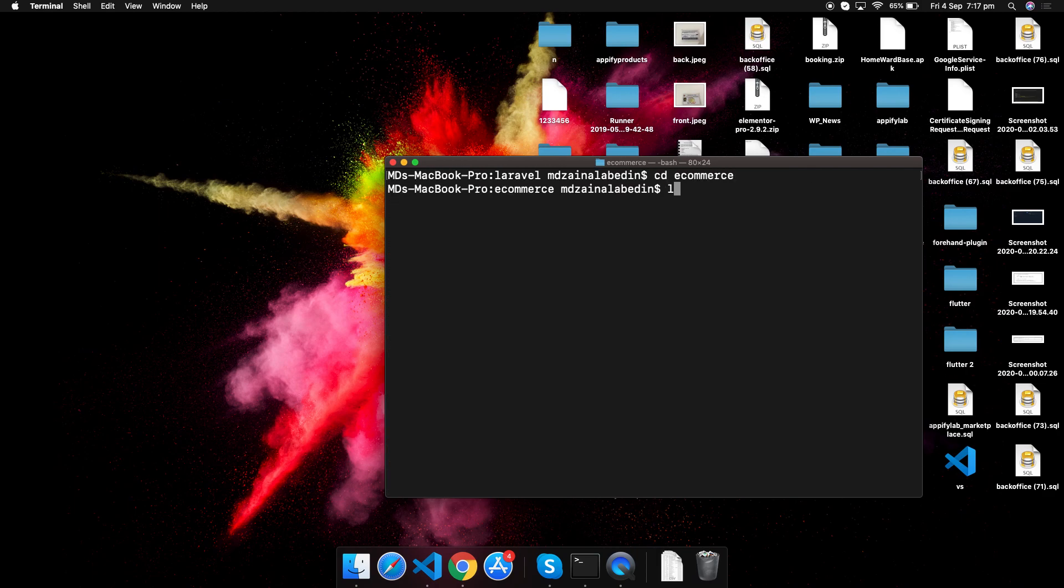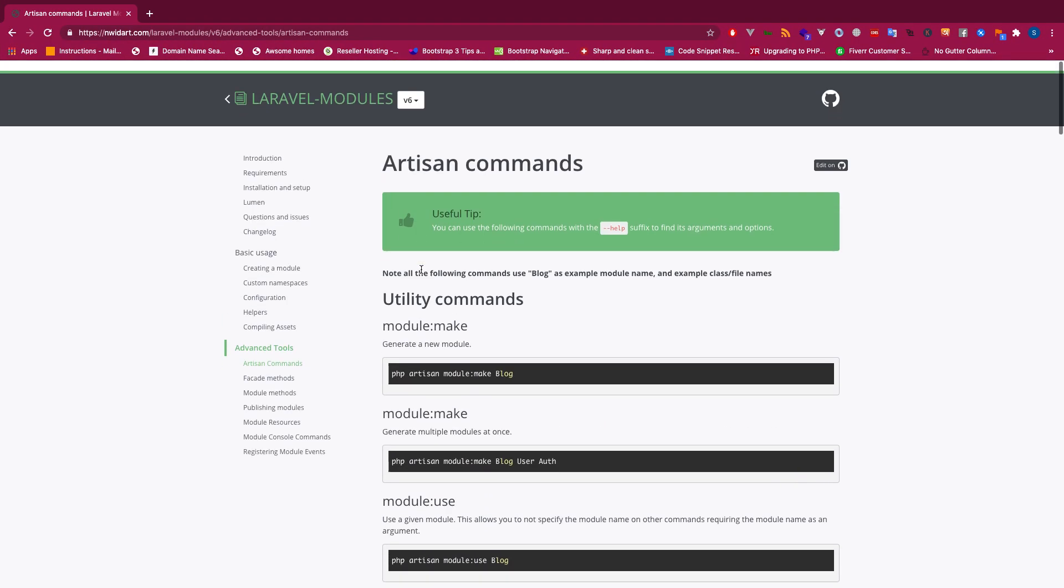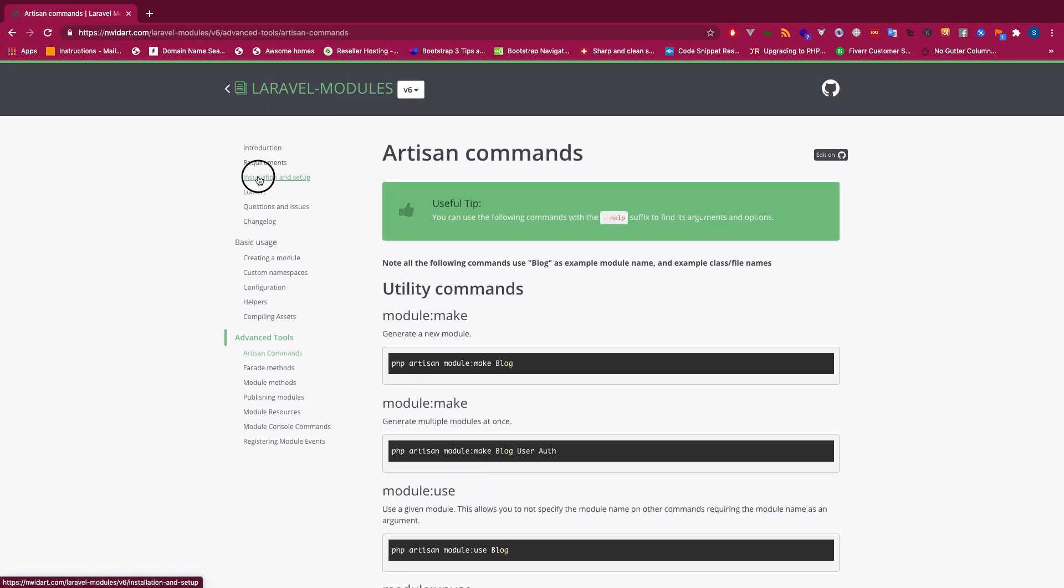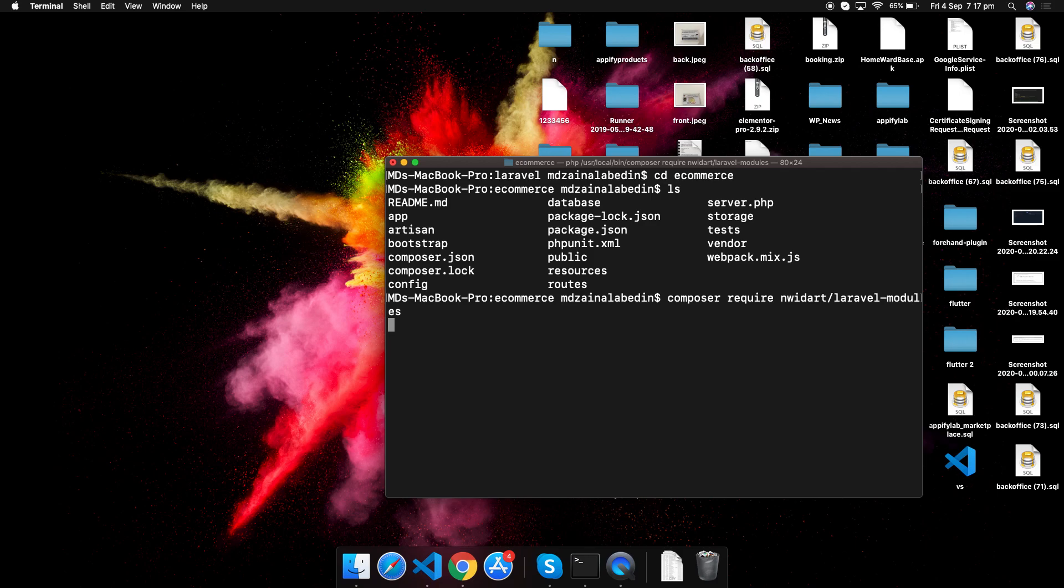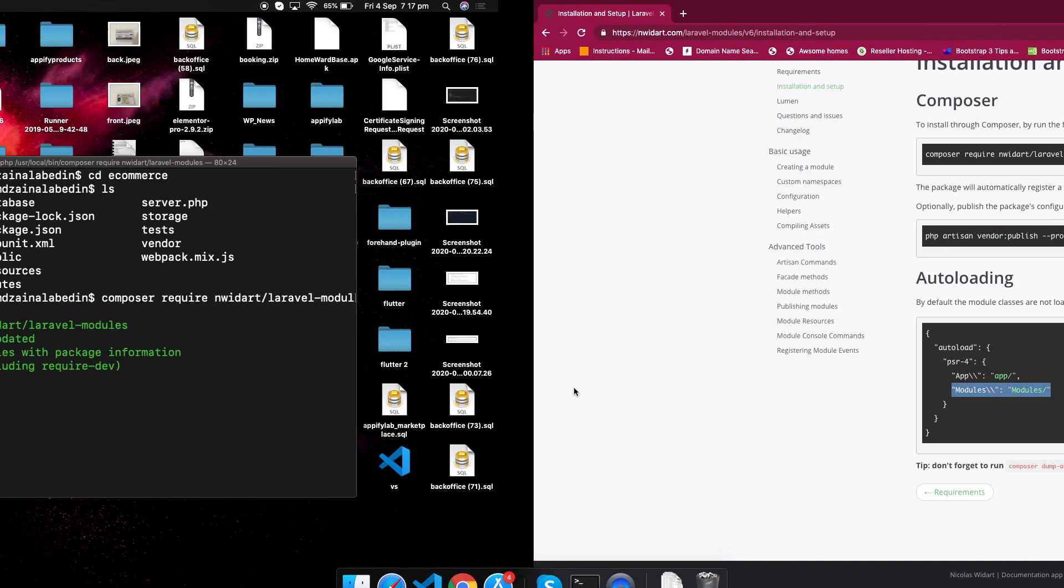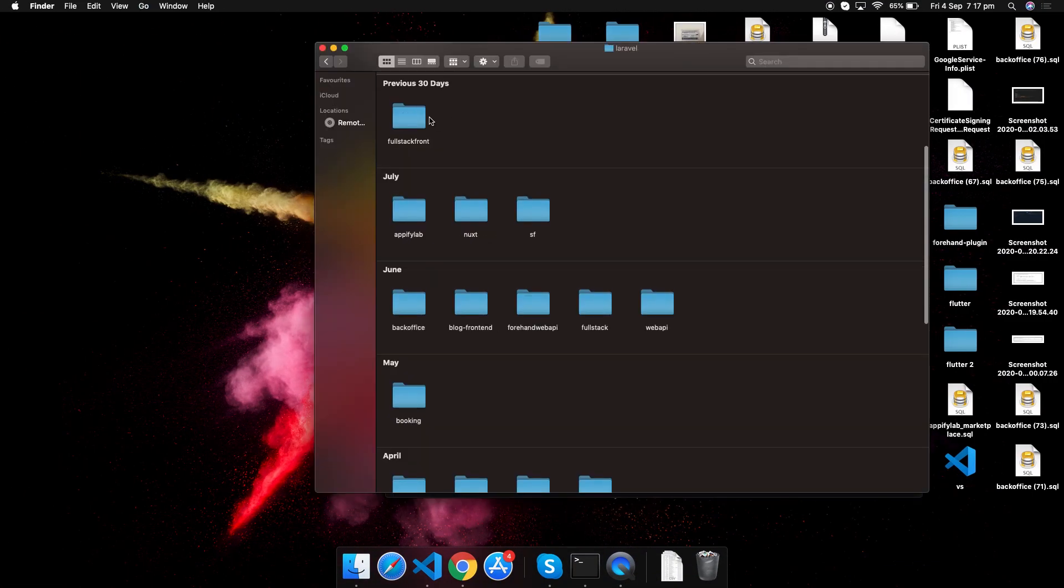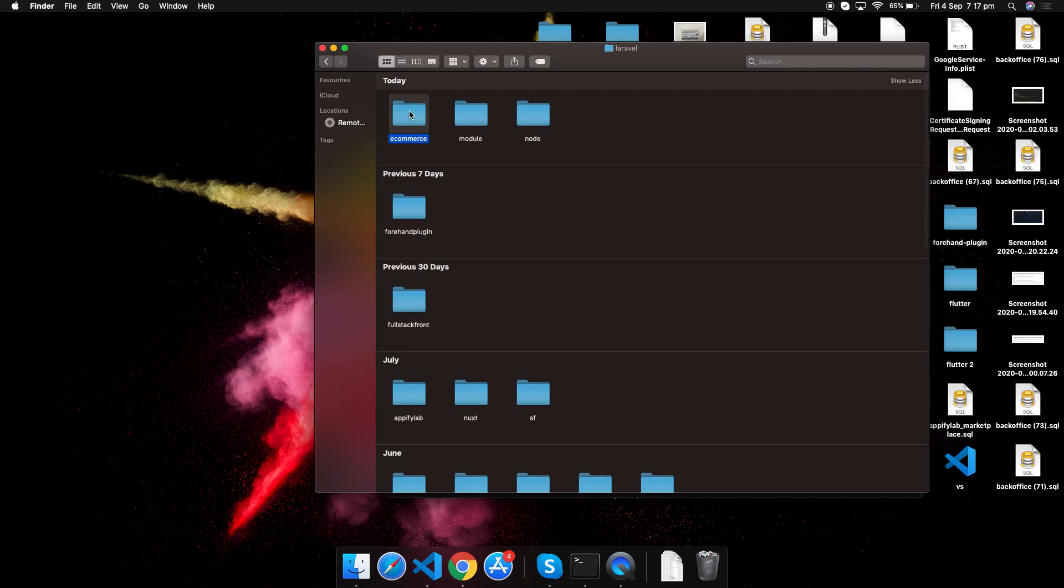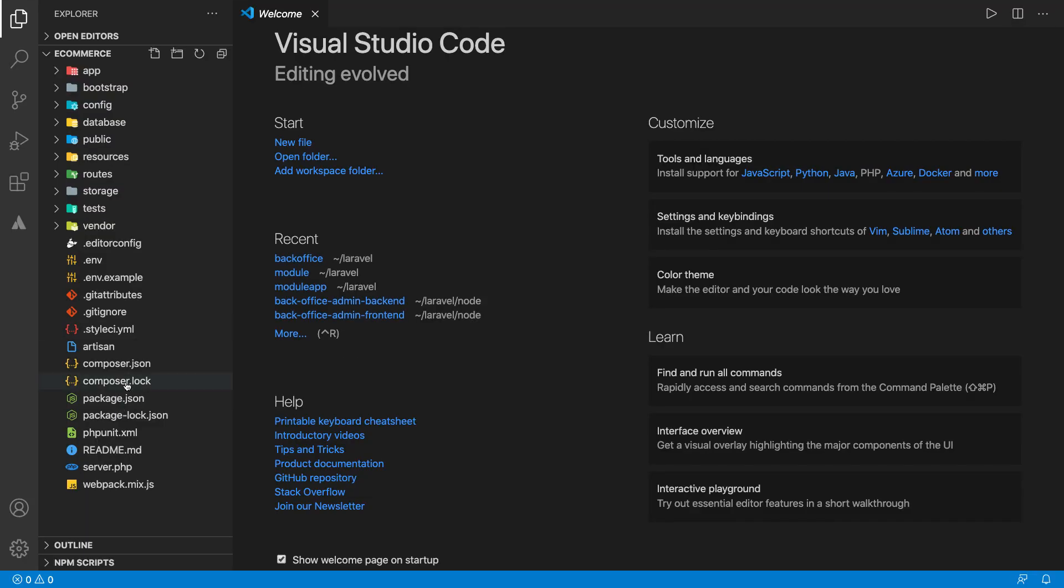CD e-commerce. We have the project now here. Now let's install this modules. We are installing this Laravel Composer module, and then after we install it we have to use this one for autoloading, otherwise it will throw errors. Remember to do that.